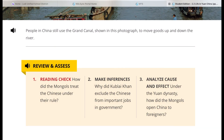Now let's take a look at the review and assess questions. Number one, Reading Check: How did the Mongols treat the Chinese under their rule? Number two, Make Inferences: Why did Kublai Khan exclude the Chinese from important jobs — those with more power and authority — in the government? Number three, Analyze Cause and Effect: Under the Yuan Dynasty, how did the Mongols open China to foreigners?